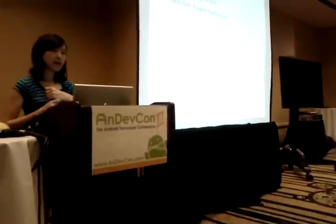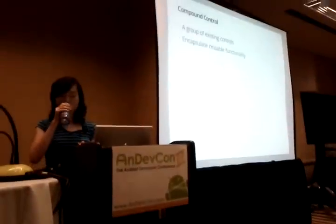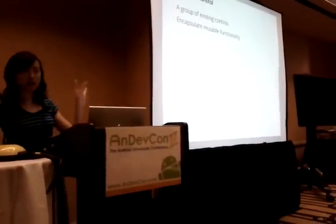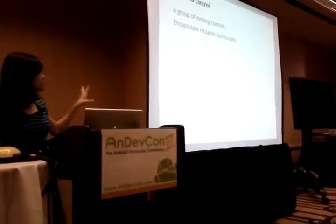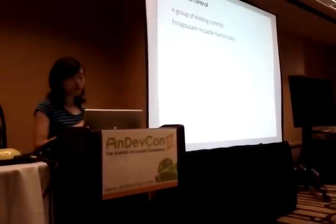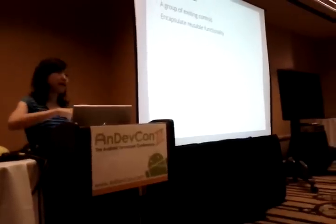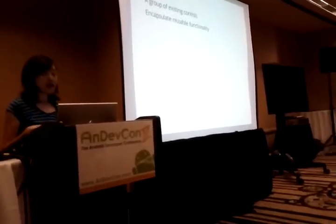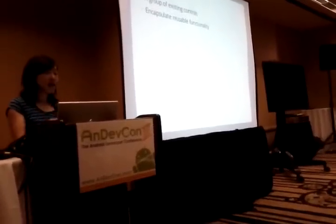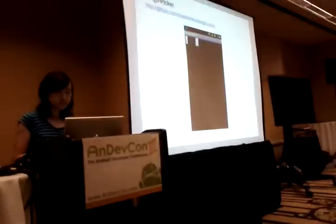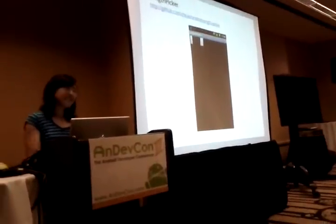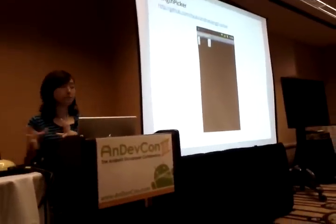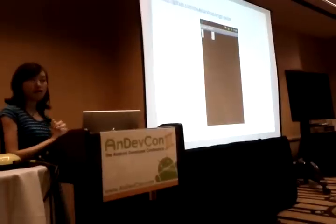Next we are going to try to write a compound control. A compound control is what I call a class of things like a DatePicker — essentially you're just grouping existing things together and then adding some extra functionality. Instead of a date picker, we are going to implement a length picker. I come from Hong Kong, I use metrics, and I'm very confused about the fact that there are 12 inches in a foot.